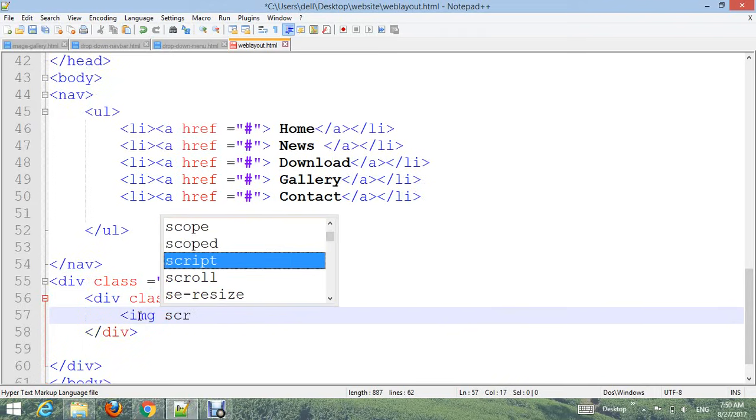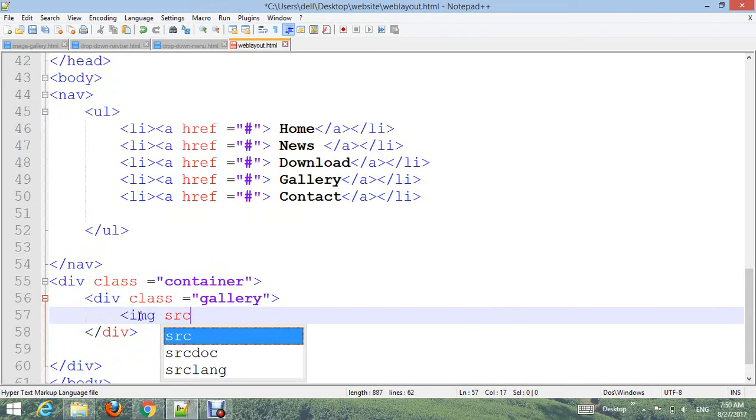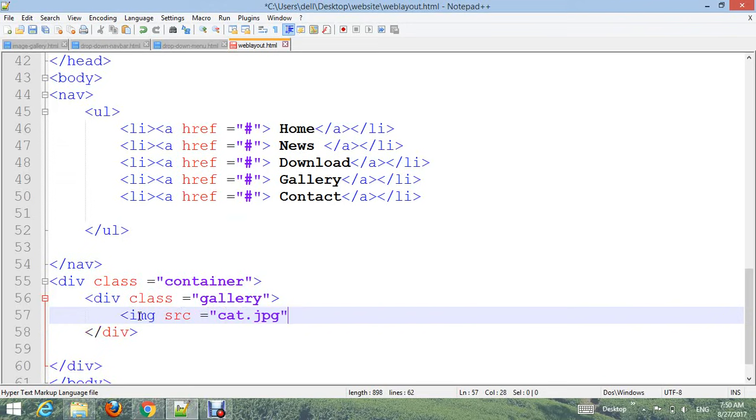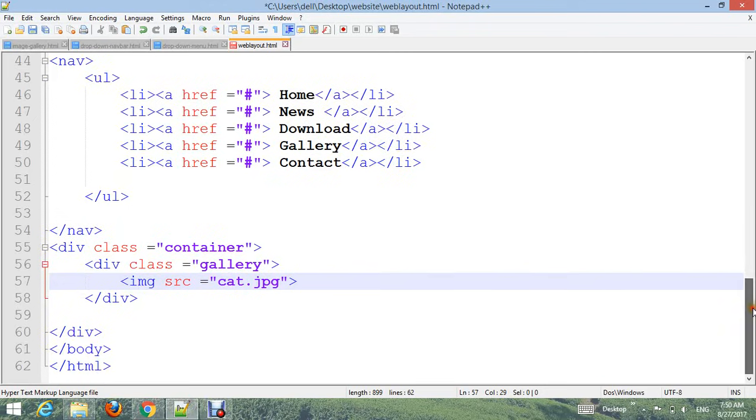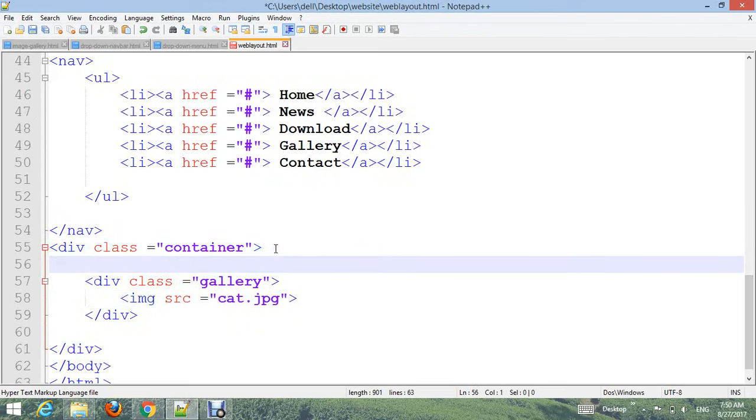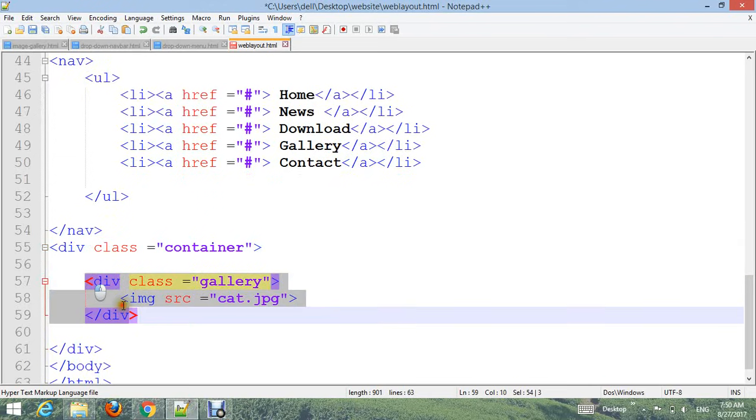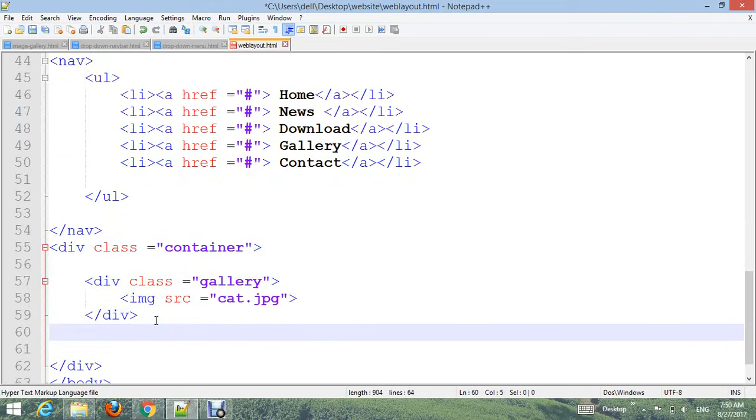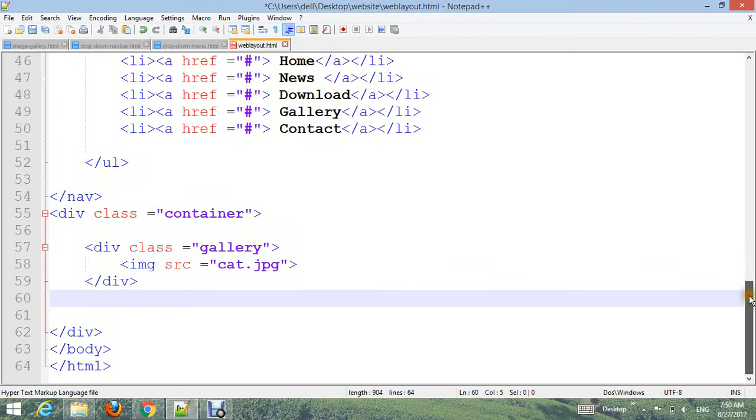Insert the image with img src tag and image name 'cat.jpg' format. Copy this and paste it five times.